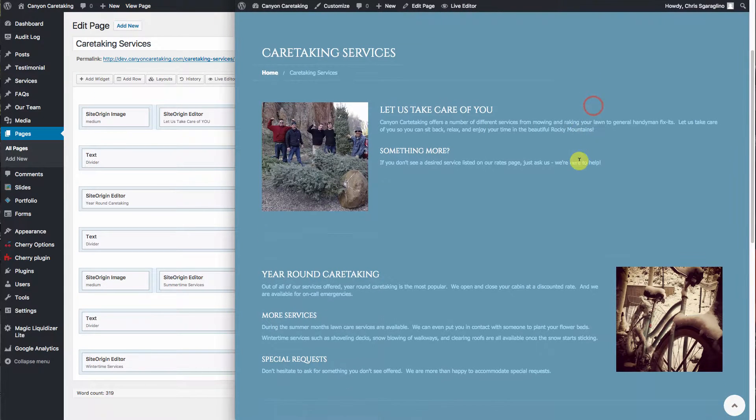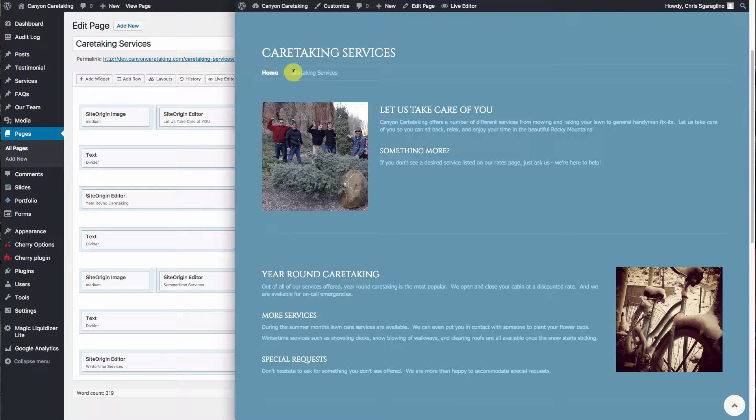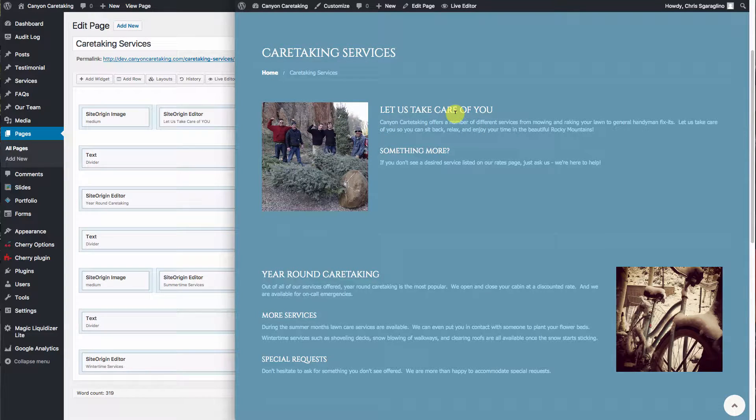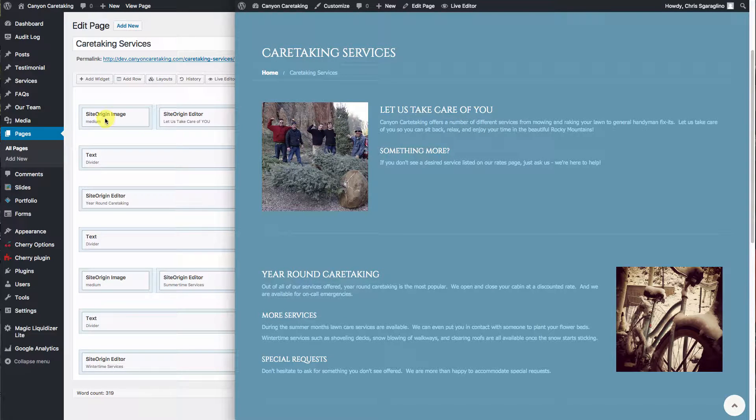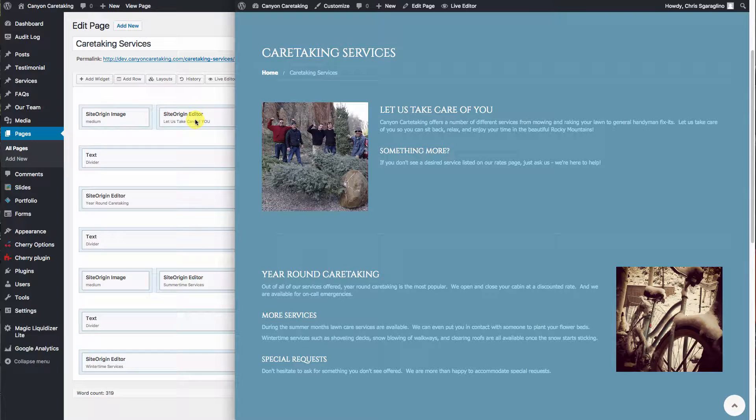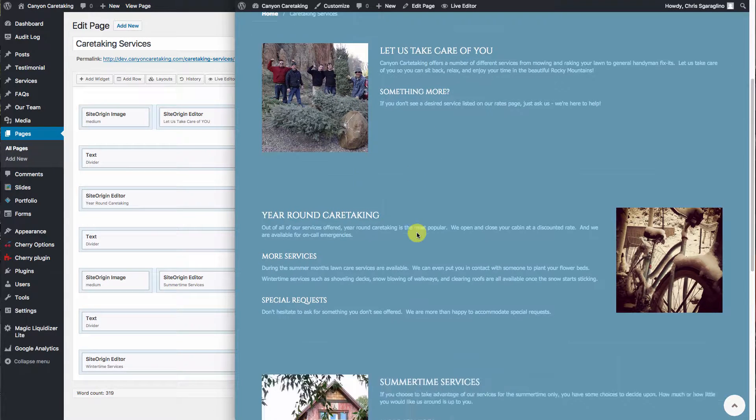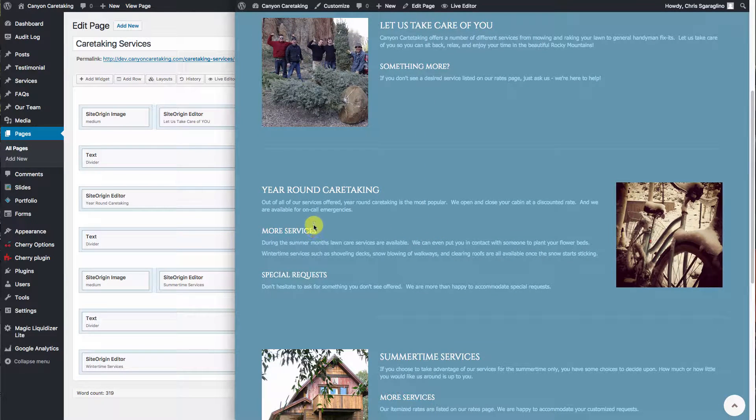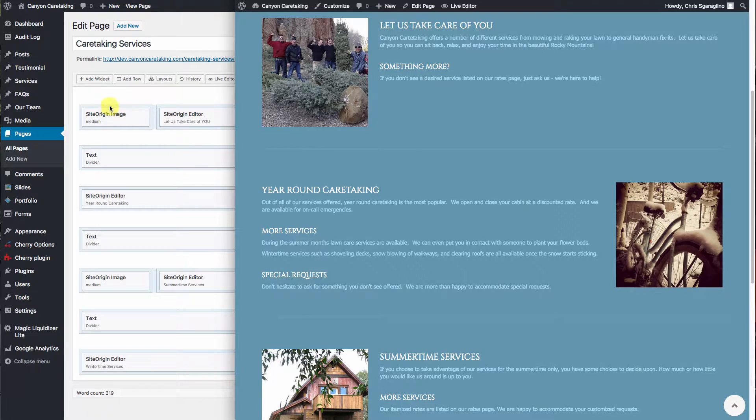Then you have these, which are called breadcrumbs. Then you have the individual blocks. In this particular case, we have an image on the left and text on the right. Then we have a divider and we have text on the left and image on the right and so on.